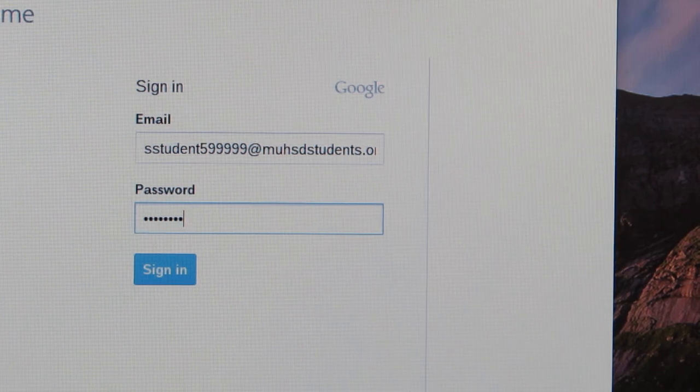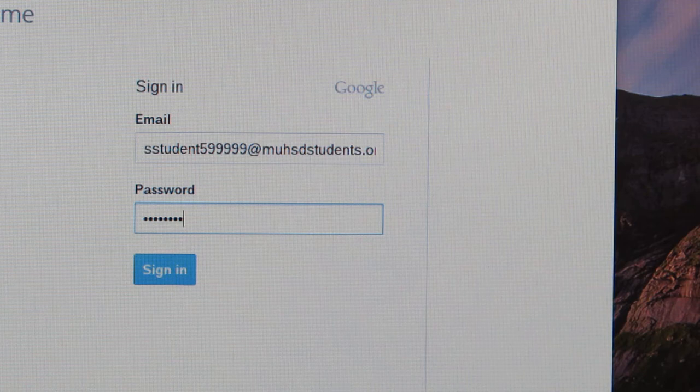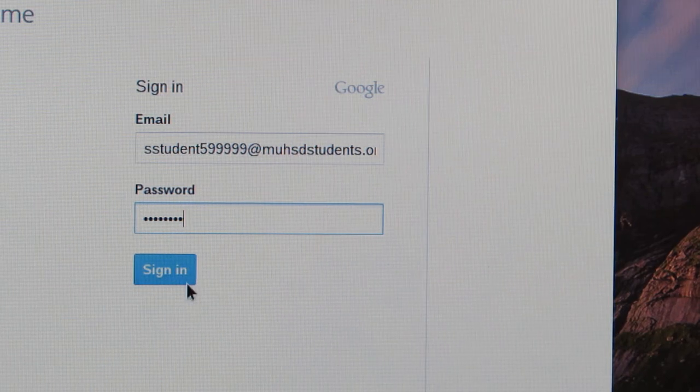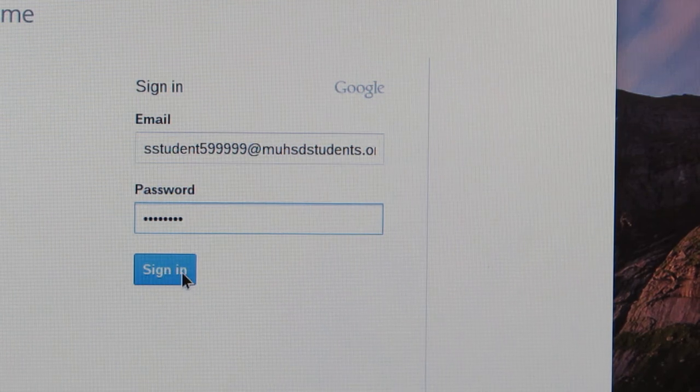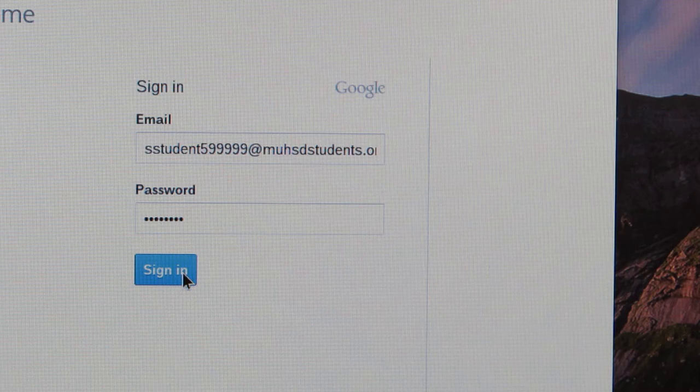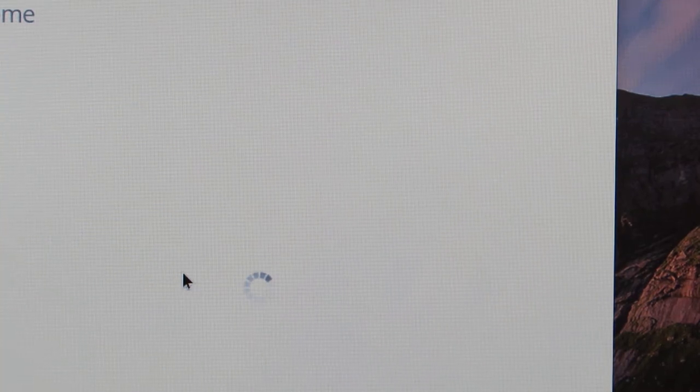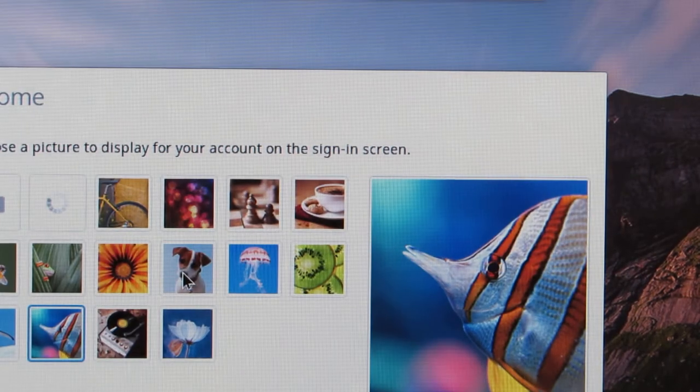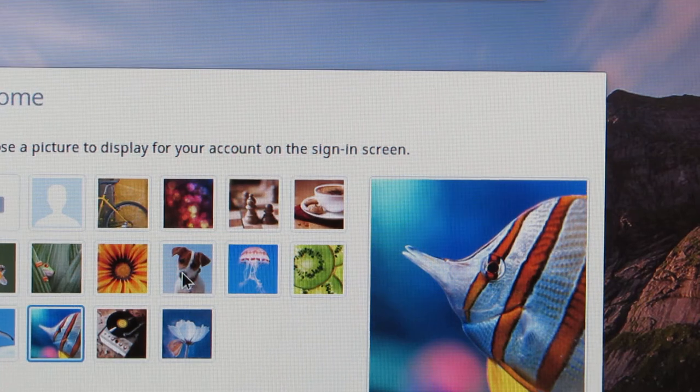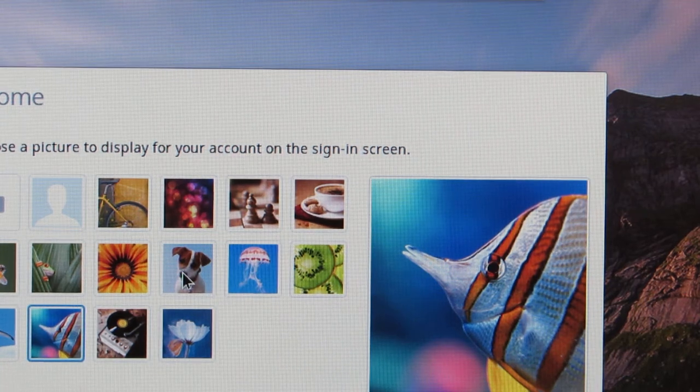Once that's done, you're going to click sign in. The first time you use the device, it'll ask you to choose a picture.